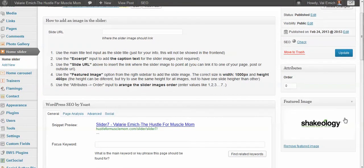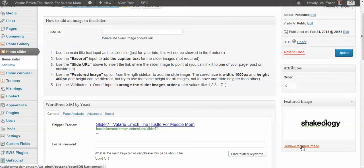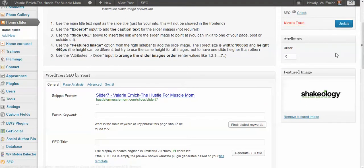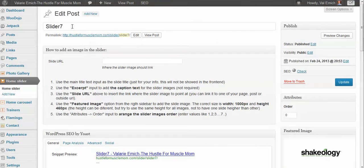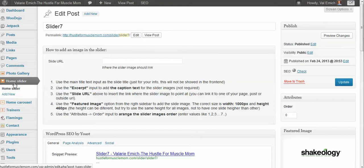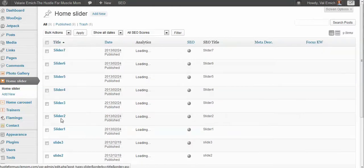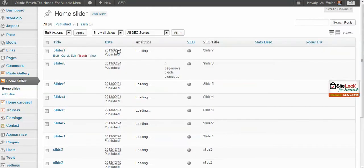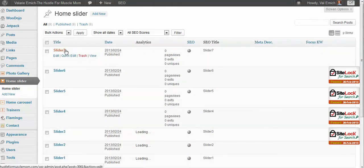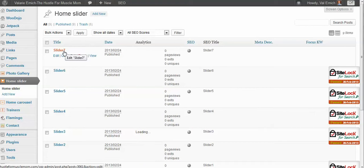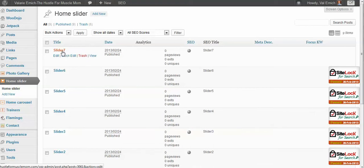When you open this up I have set the featured image to the featured image that I wanted to display. In this case this is the Shakeology image and I have clicked update. I also gave it a title name just so when I look back I know which one this is. Obviously I should have called this Shakeology so if I'm looking at the home page slider I can actually see that slider seven is Shakeology but instead I decided to make it a little bit hard for you and they're named like this.